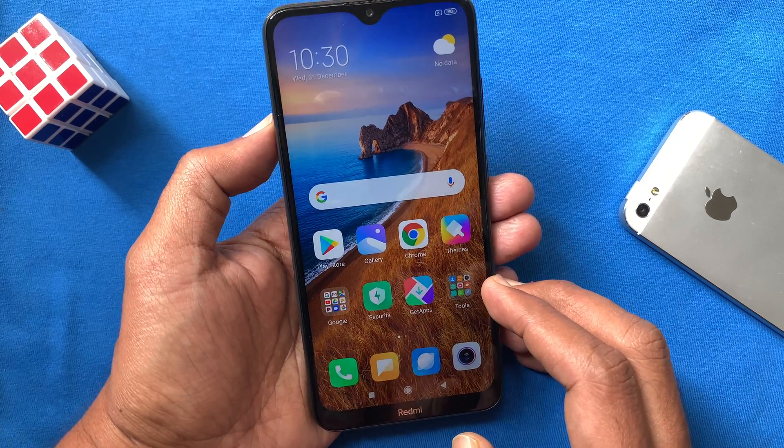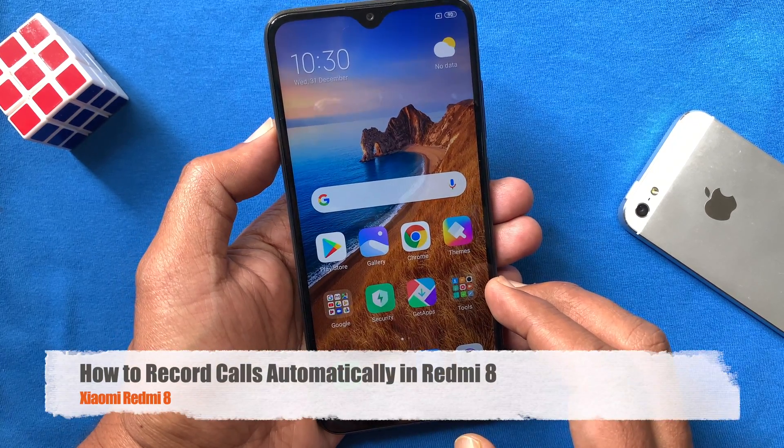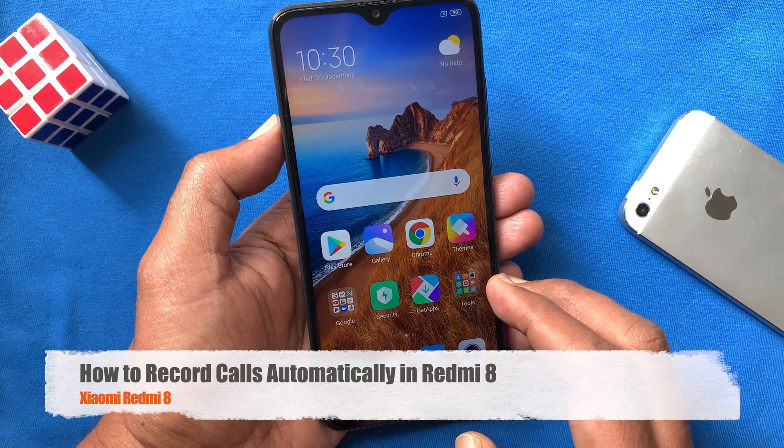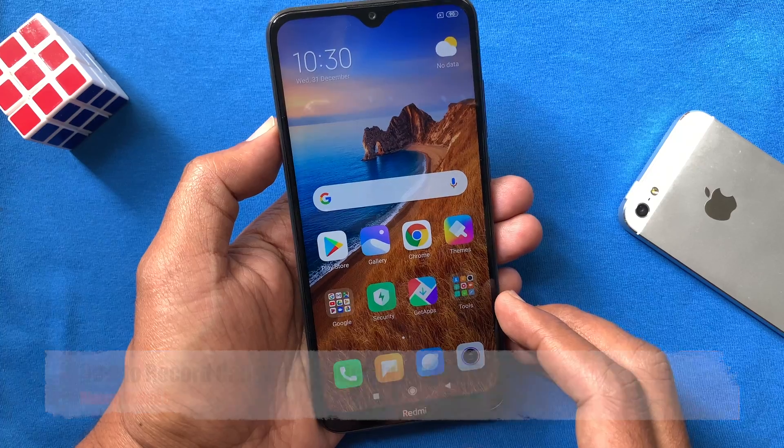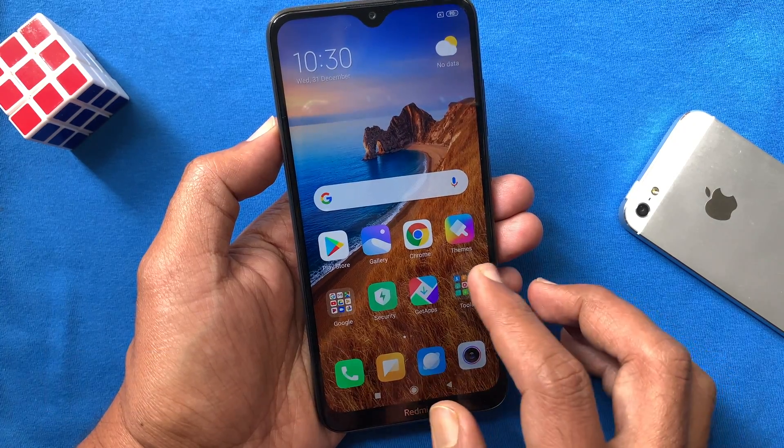Hi viewer, today I want to show you how to record calls automatically in Redmi 8. Let's have a look.